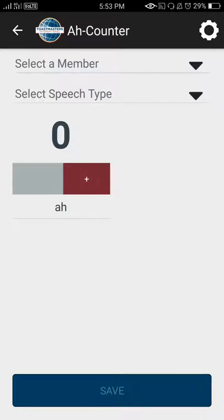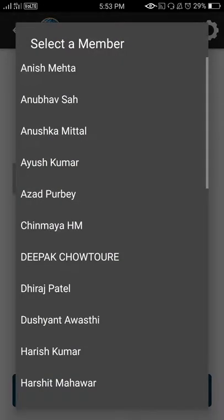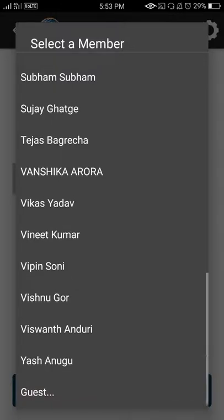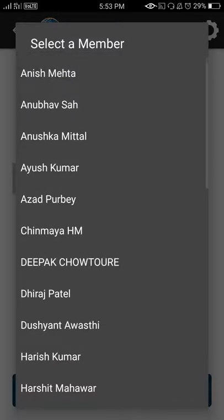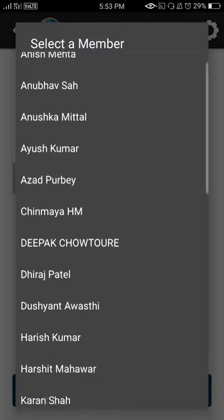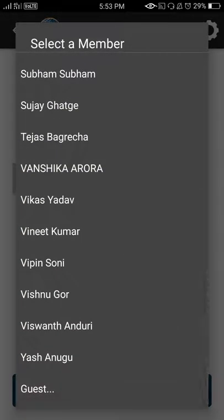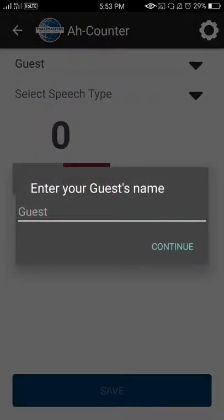From here, I can choose the name of a member or a guest. Here are all the names of the Mic Drop Toastmasters members and also an option called a guest. Here I can enter the guest name as well.